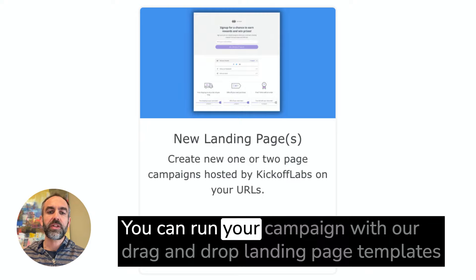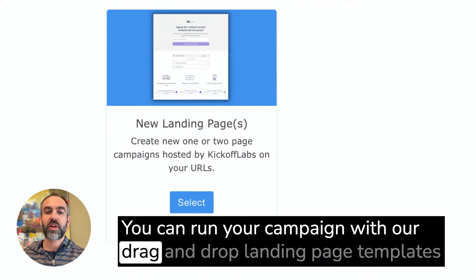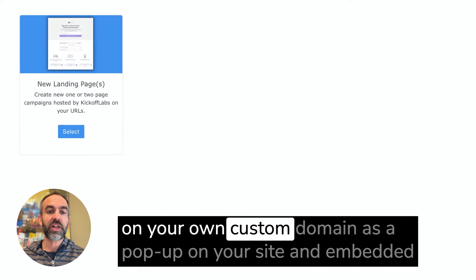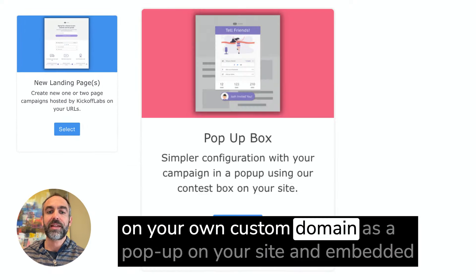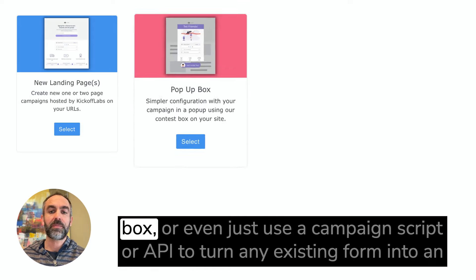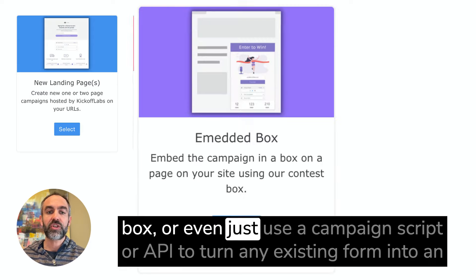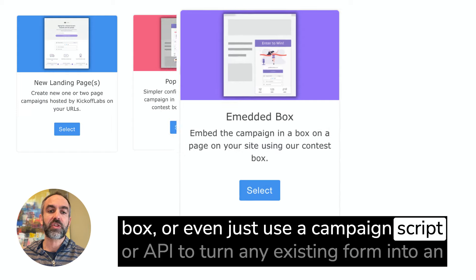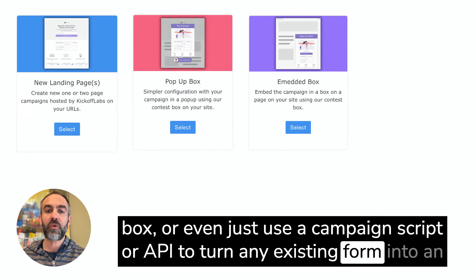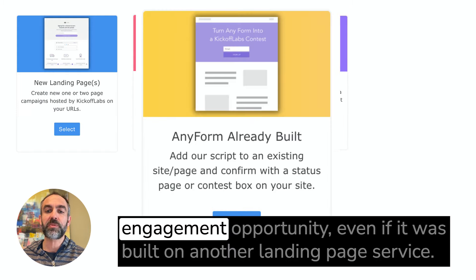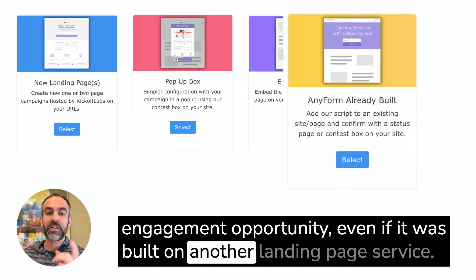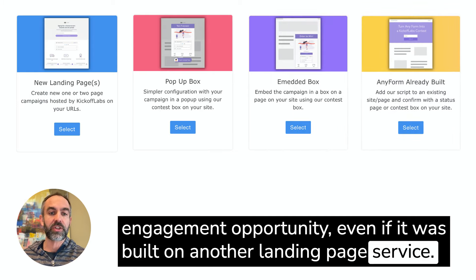You can run your campaign with our drag-and-drop landing page templates on your own custom domain, as a pop-up on your site, an embedded box, or even just use a campaign script or API to turn any existing form into an engagement opportunity, even if it was built on another landing page service.